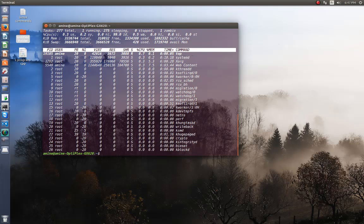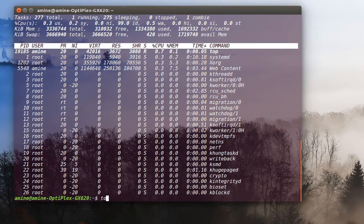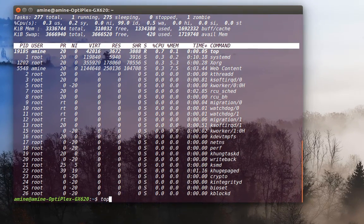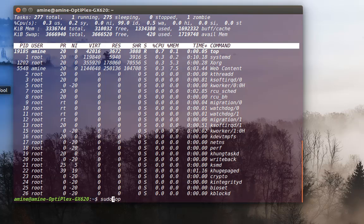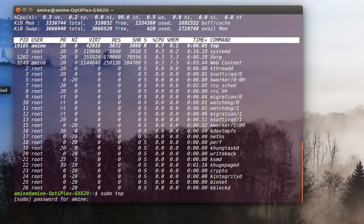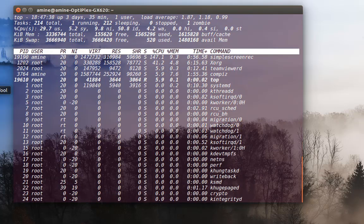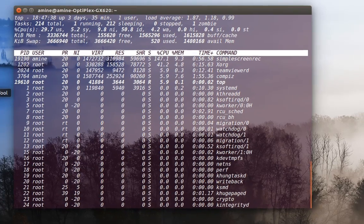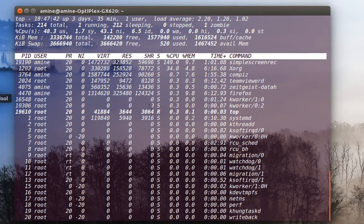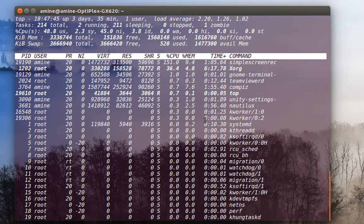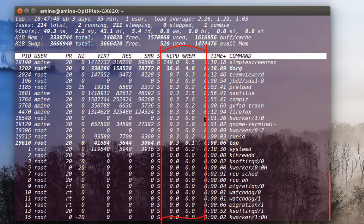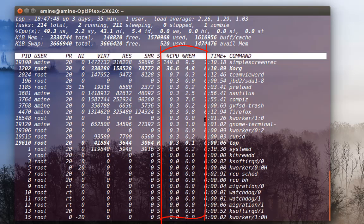...all you have to do is execute the command top. It's better to launch it using root privileges. This is the top command, and with this command you can see how much CPU and how much memory all the processes are taking from your system.